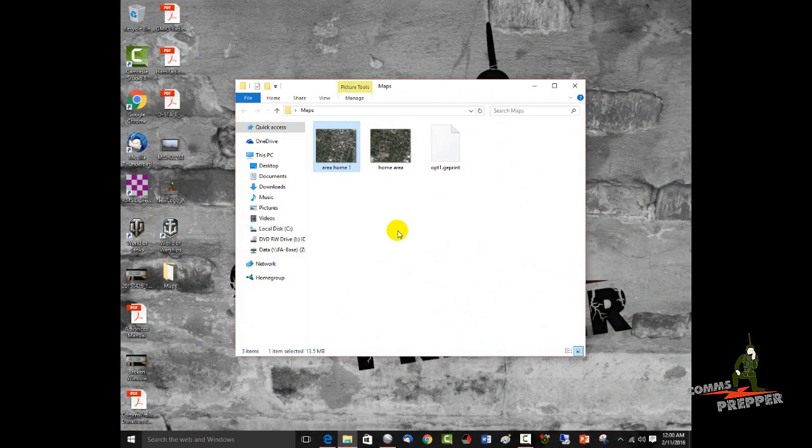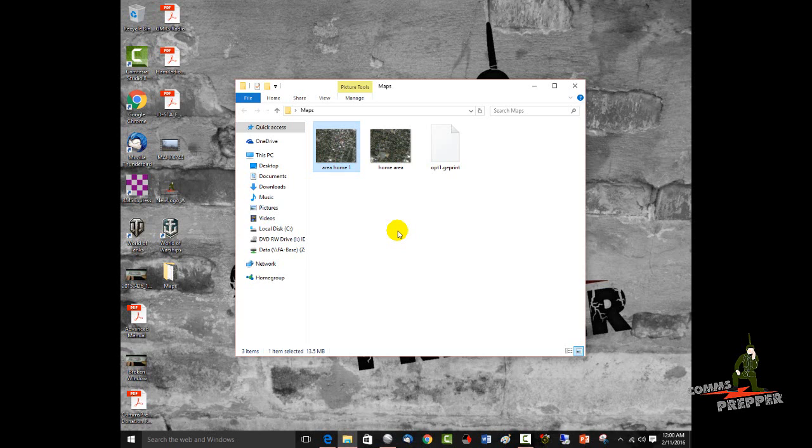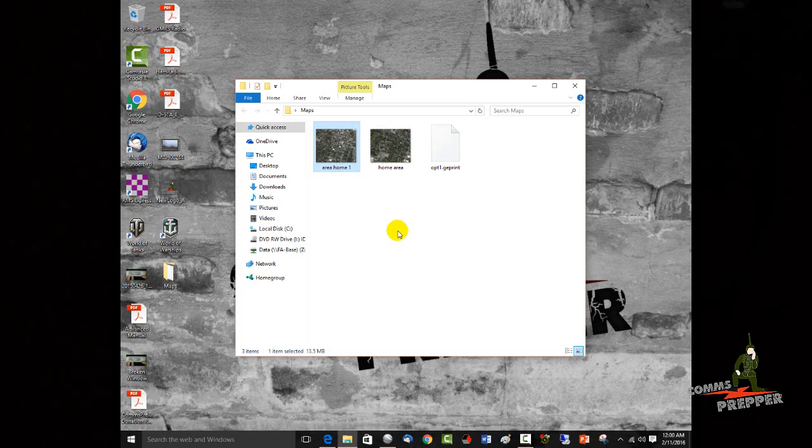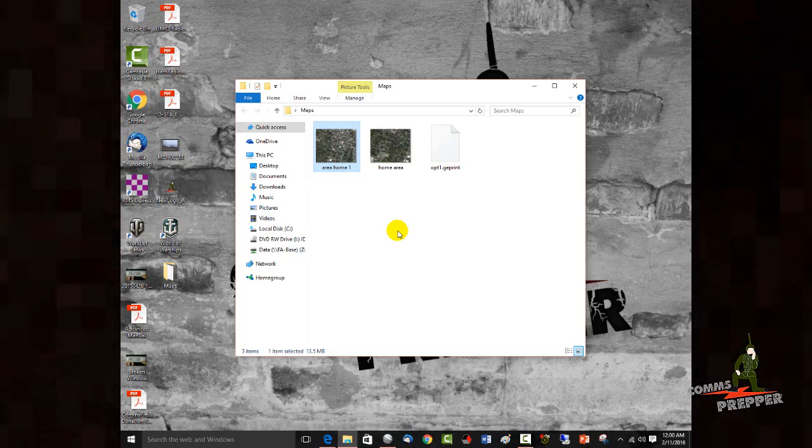So what I'm going to do now is go ahead and email this image to myself so I can check my mail on the tablet and import that image to the device. And then we'll go ahead and open up the application. And I'll show you how we import that as an offline map within the RSMS1 Alpha application. Be right back, guys.